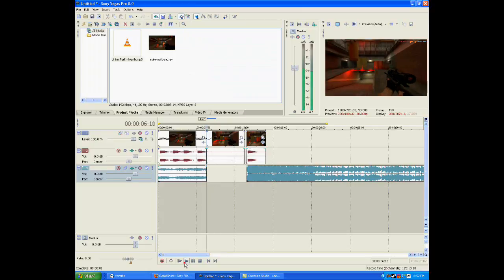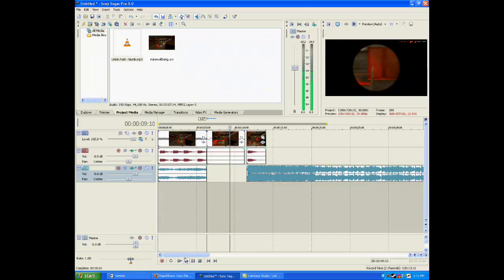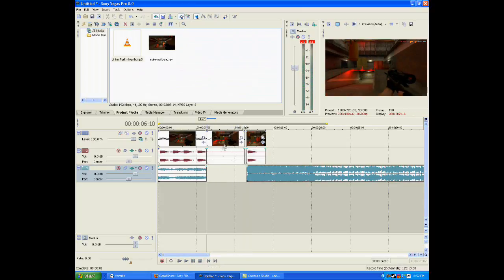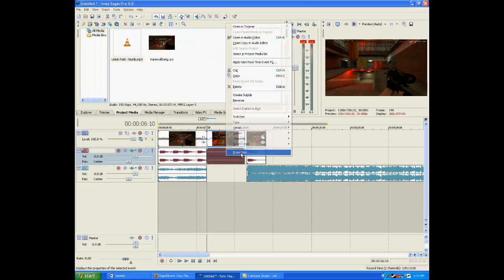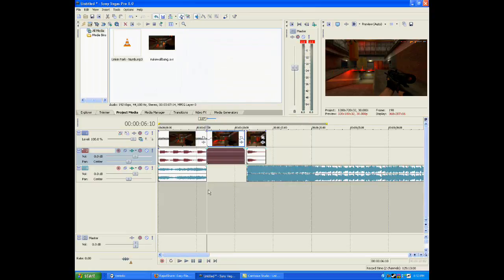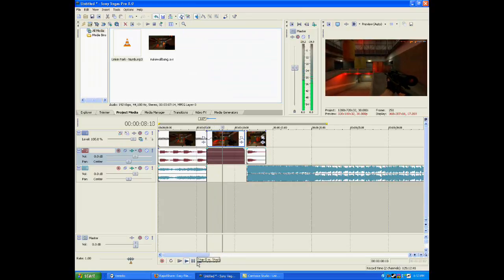Now if you notice, the sound is kind of a noise. What you do is right click on the sound, click Properties, and click on Lock to Stretch. You can mess around with the pitch change, original length, new length, and everything, and you can just find the sound you like. If you play it again, it sounds so much better, and that's what you're looking for.